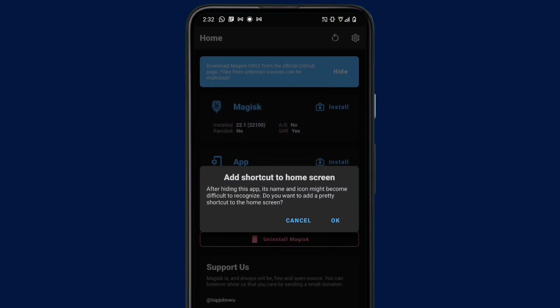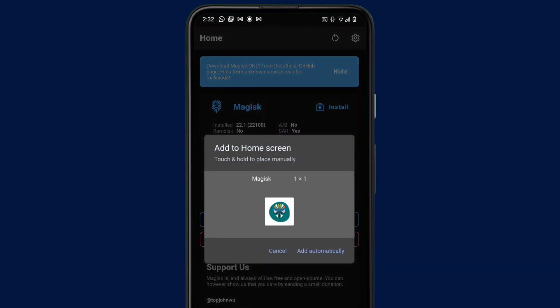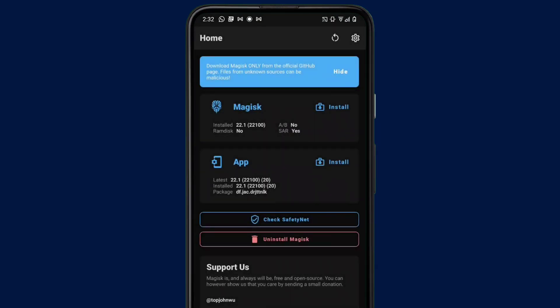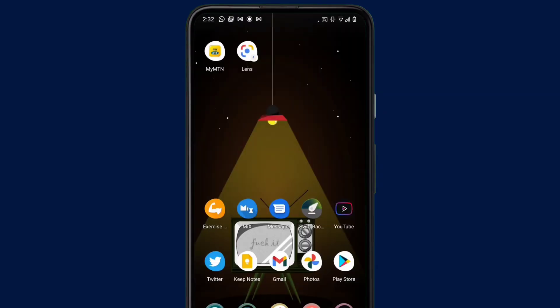So it says after hiding the app, its name and icon might become difficult to recognize. Do you want to add a third-party shortcut to the home screen? So all you just have to do is click on OK and it shows you the icon and adds it automatically. So this helps you identify the app since it's hidden on your phone. If you go back to your home screen, you see it's added a Magisk icon to the home screen.